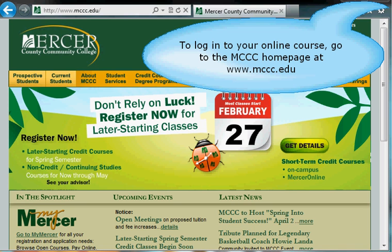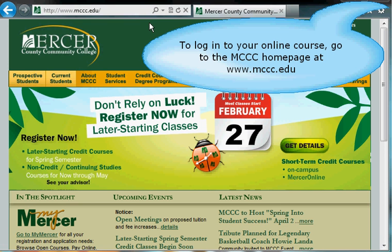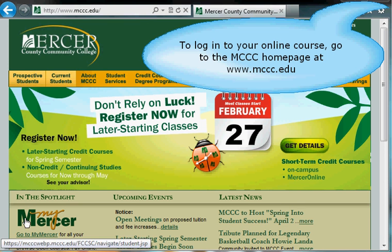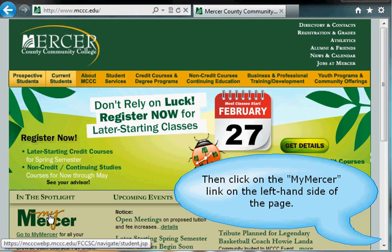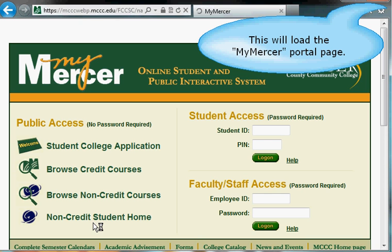To log into your online course at Mercer County Community College, first go to the Mercer County Community College homepage at www.mccc.edu. Then, if you click on the link to My Mercer on the left-hand side of the page, this is going to take you to the My Mercer Student Portal.